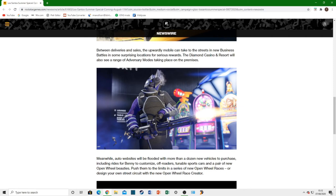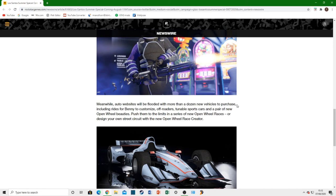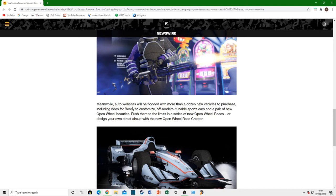That's absolutely cool. Absolutely awesome, sorry. You can tell I'm super hyped for this. I can't even talk properly. Meanwhile, the auto websites will be flooded with more than a dozen new vehicles to purchase. We're going to have at least 12 new vehicles. Including rides for Bennys to customise. That is absolutely awesome. We're going to get new Bennys vehicles. We've been all asking for new Bennys vehicles for ages. That is absolutely incredible. I can't wait to customise those.